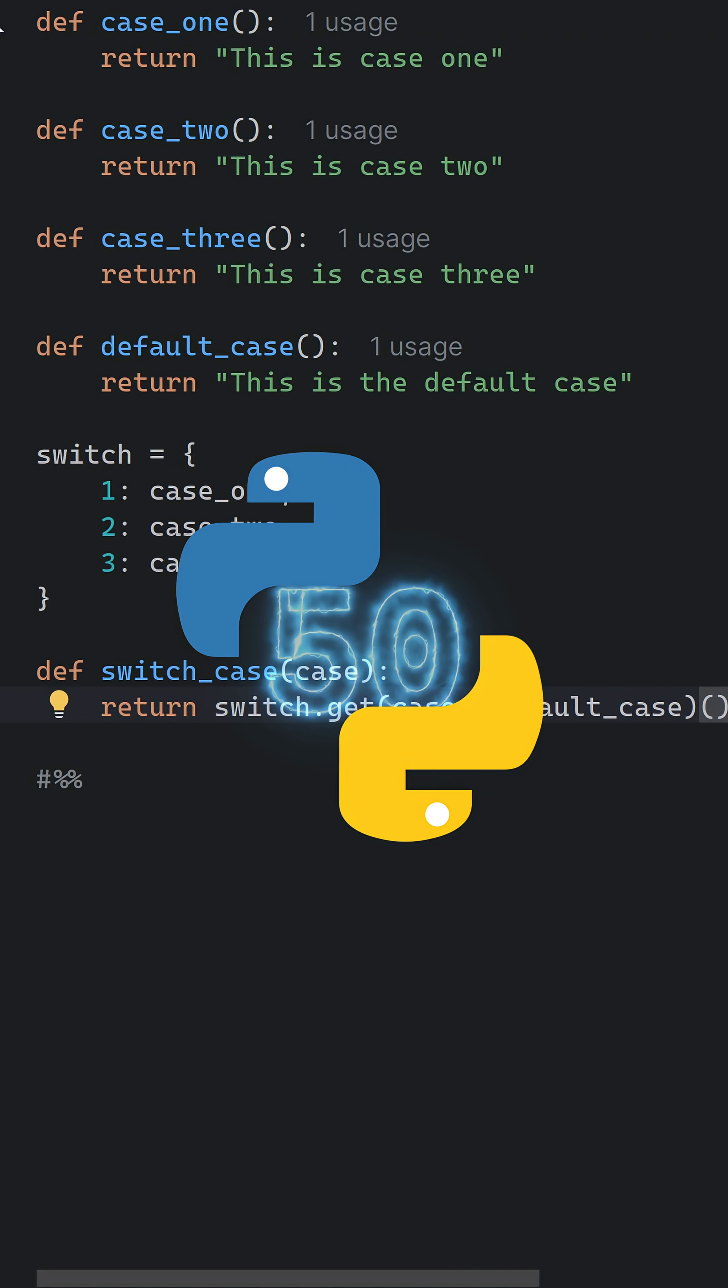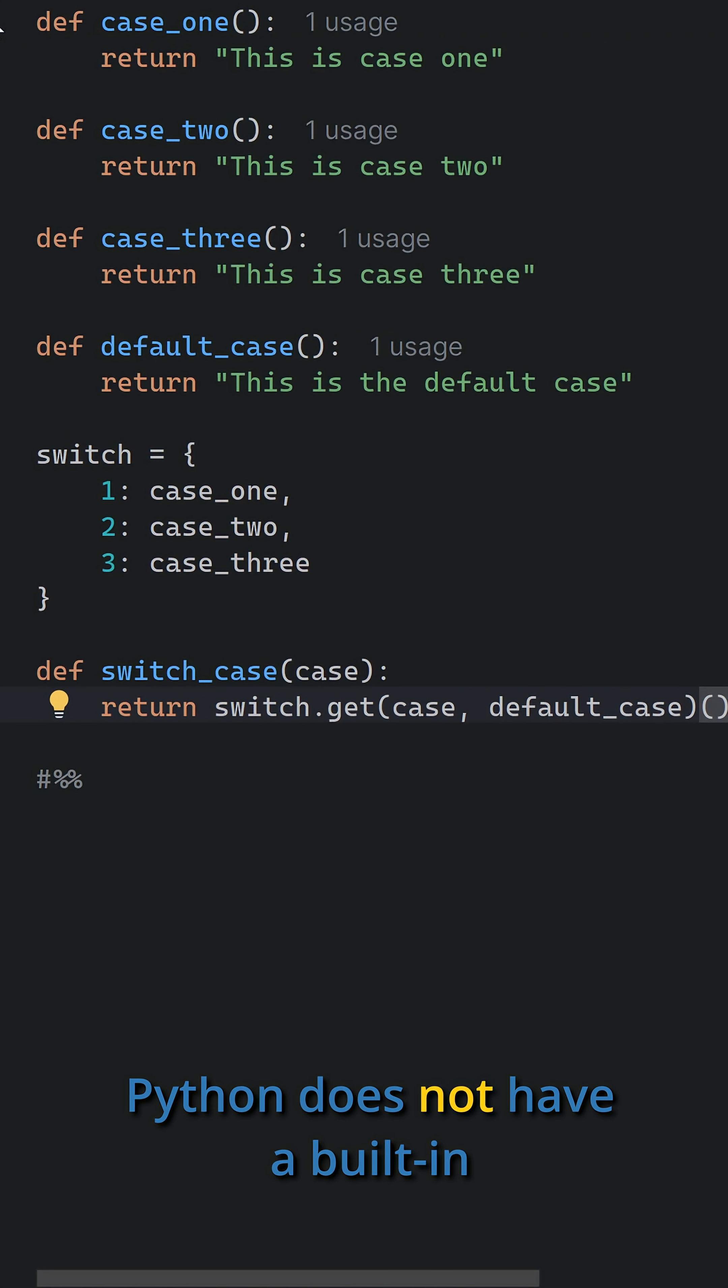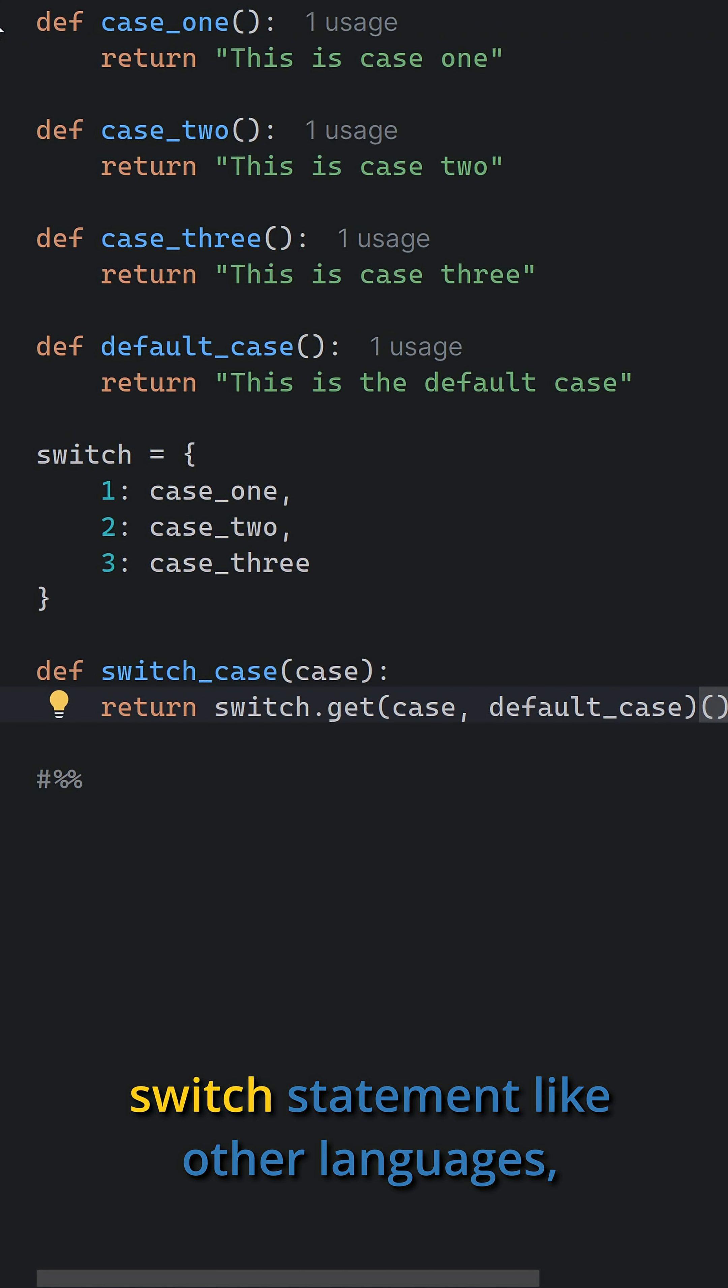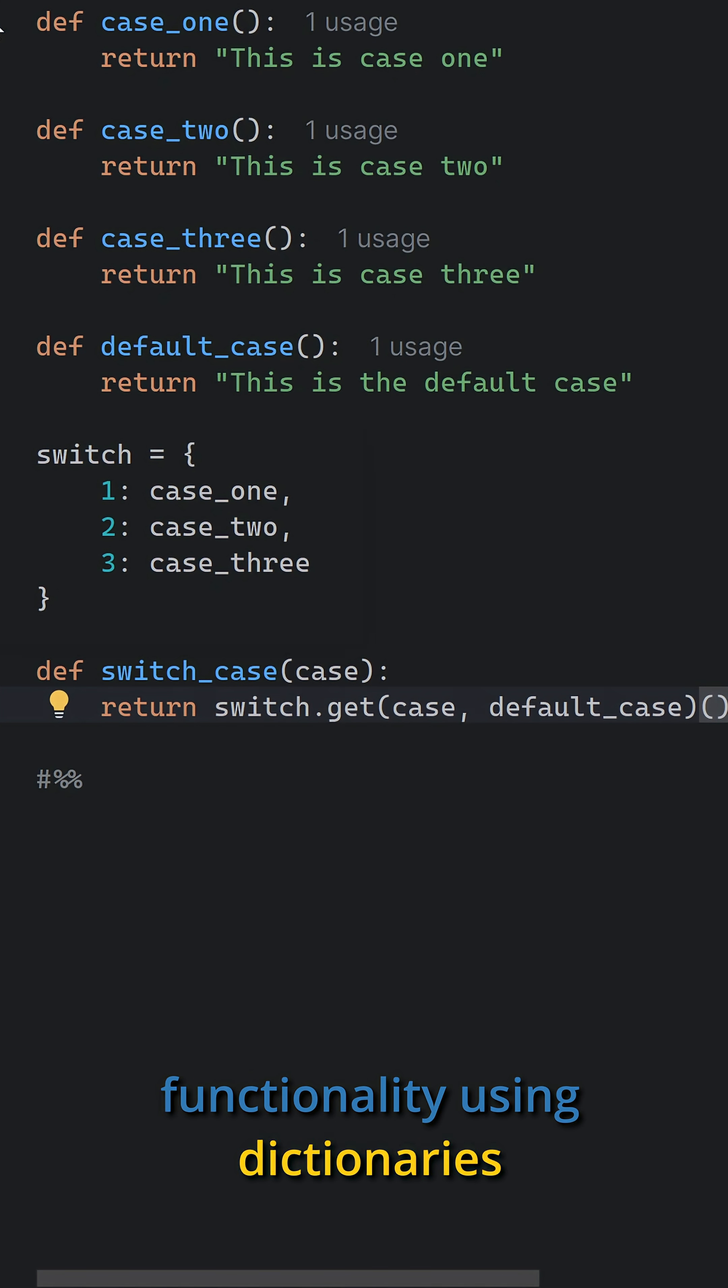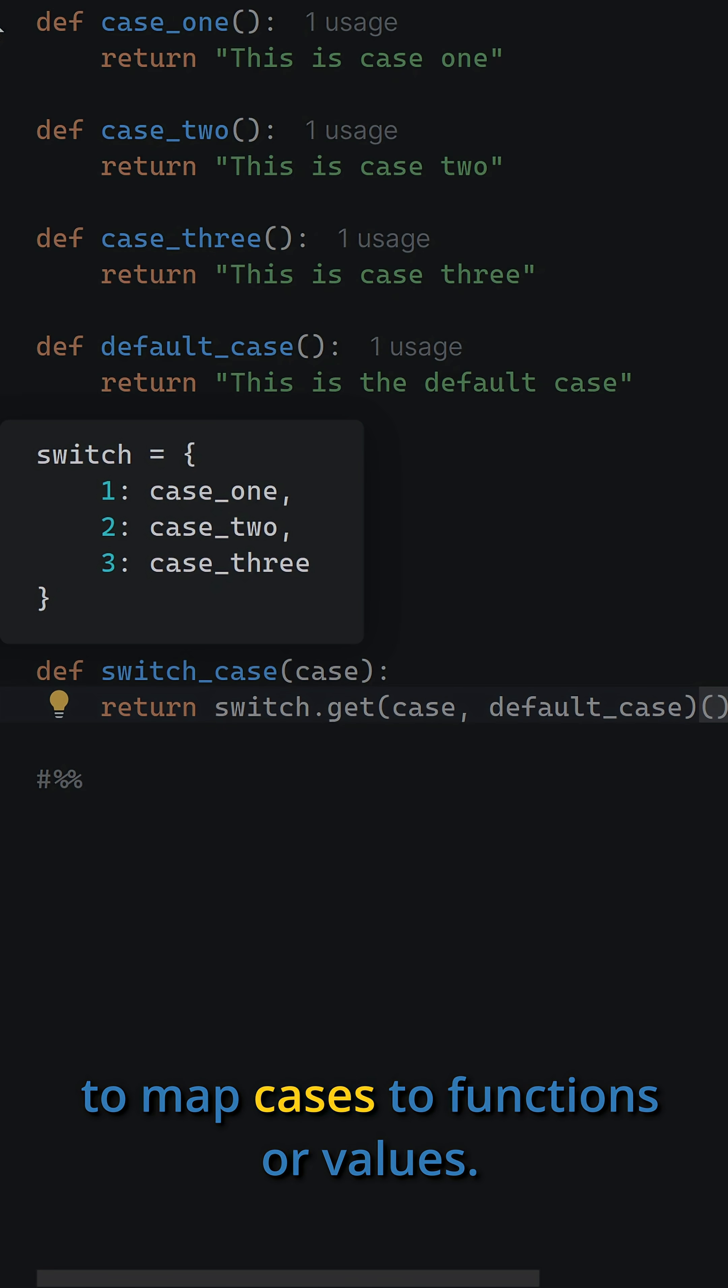Python tip 50. Python does not have a built-in switch statement like other languages, but you can achieve similar functionality using dictionaries to map cases to functions or values.